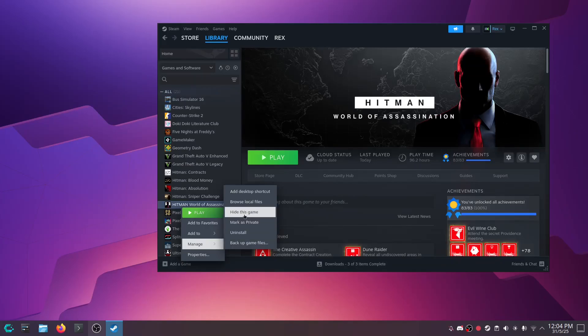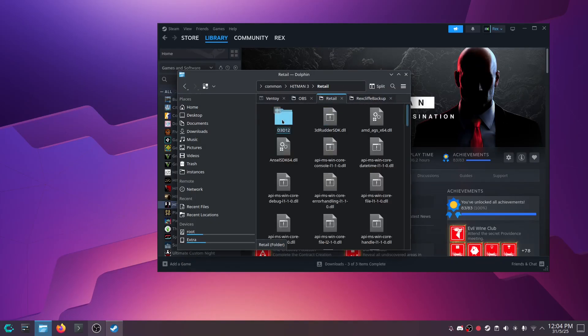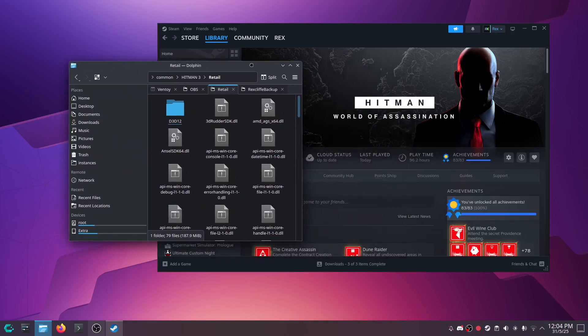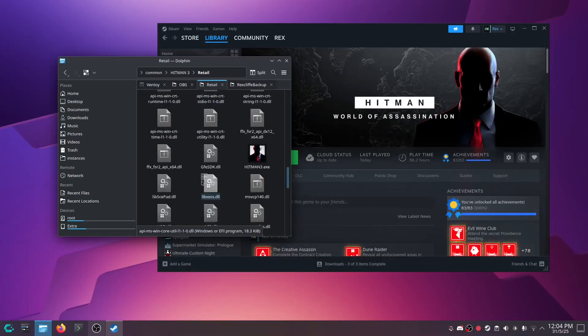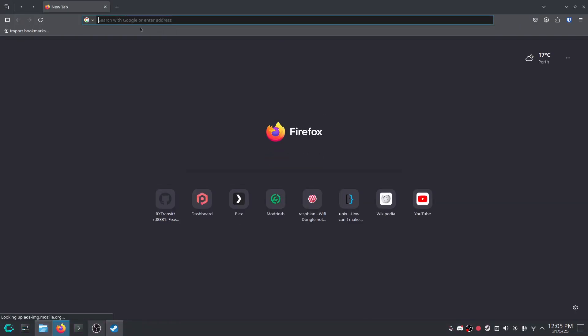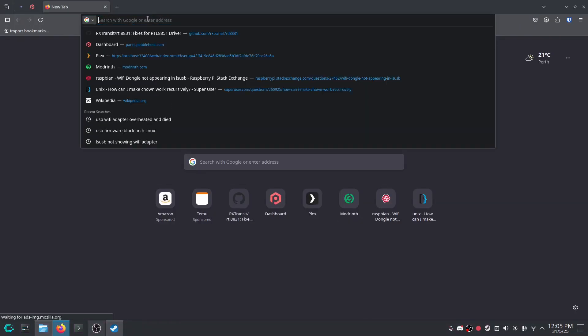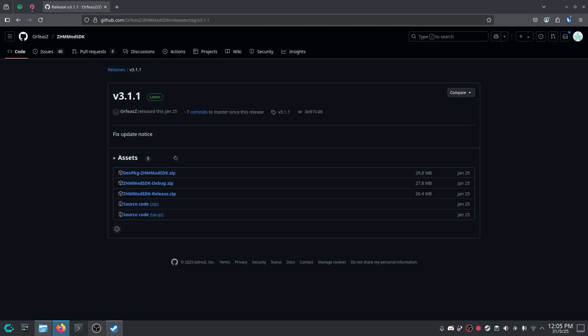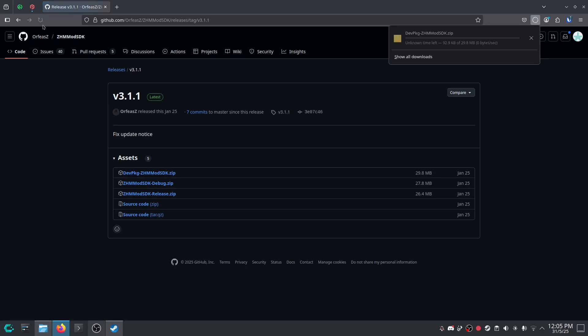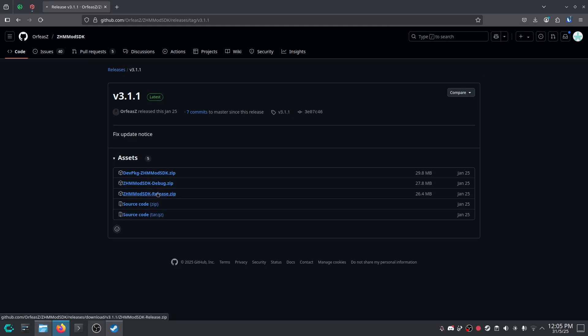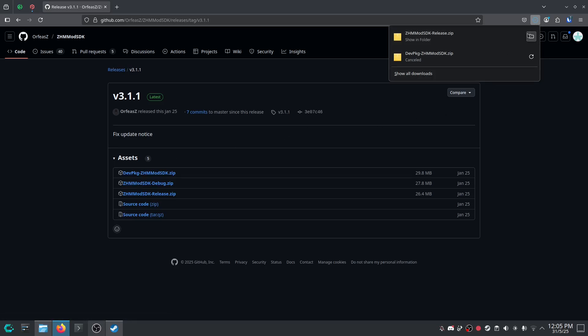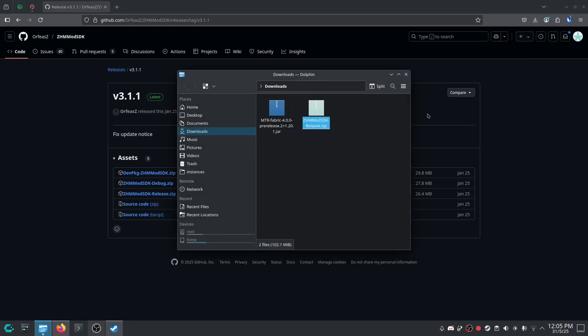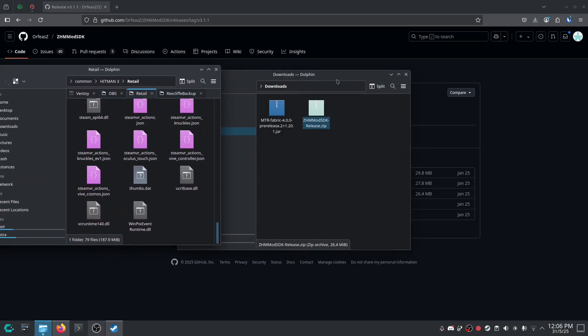So, we want to browse local files after that. Right click on that and go to retail. And keep that open because we need to download the modding SDK so we can actually enable Peacock within Hitman. So, let's open up a browser and we'll go back to that page. And it gives us a handy link to the modding SDK. We're going to download the release, not the dev package. Don't download the dev package. Download the release. Alright. So, download the release zip and that's just 26 megabytes. It's not that big.